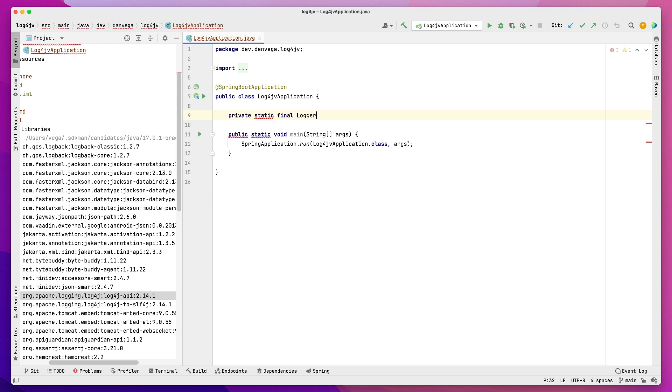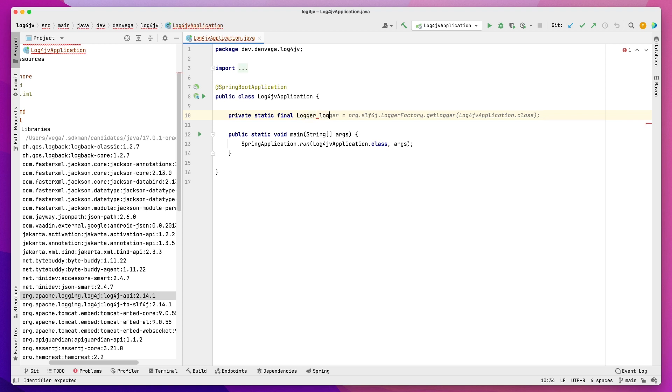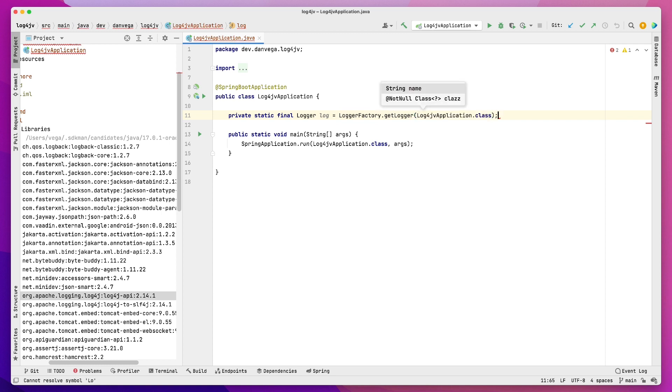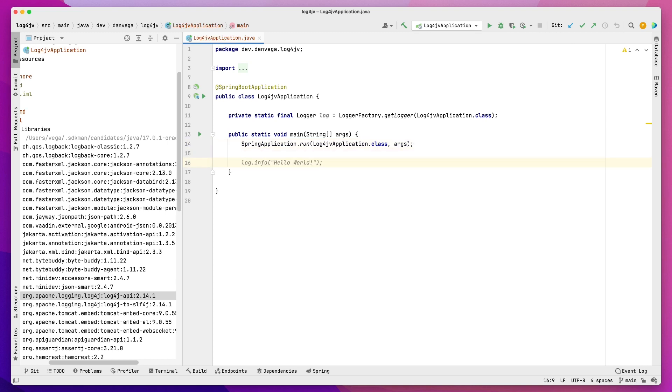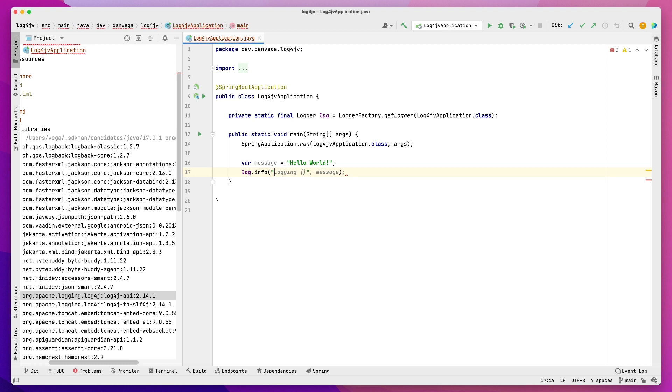So as we type a logger, you can see the different options that we get here. We have that java.util.logging, we have slf4j, we have logback. So what we're going to choose is slf4j, and we'll call this log. And then we need a logger factory. We're going to get the logger for this particular class, and that will give us an instance of a logger. So now what we can do is say, here's a message, and I want to go ahead and log that out.